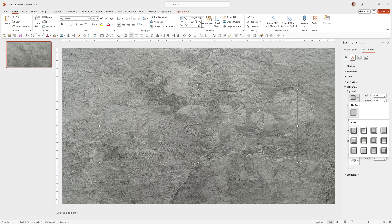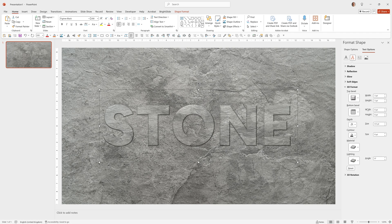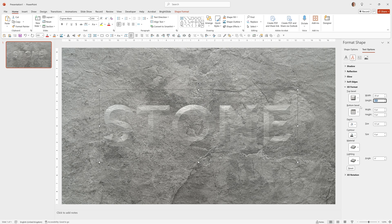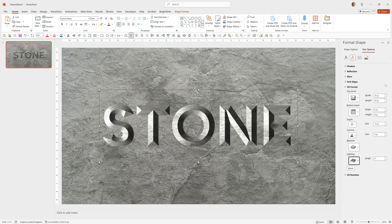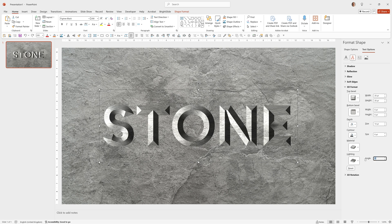And for the Bevel option, I'm going to choose the first one on the second row, which is Angle, and then for Top Bevel, Width 20, Height 20. For Depth, I'm going to choose 14, and Under Lighting, the fourth one across on the top row, which is called Harsh. And finally, I want to change the Angle to 45 degrees.